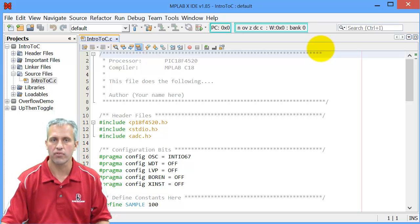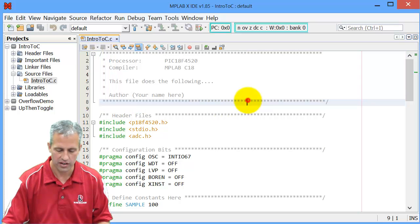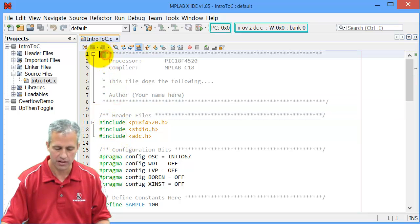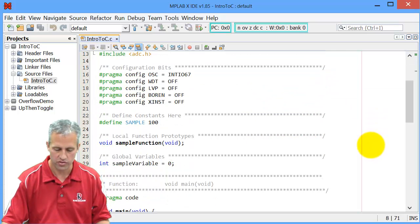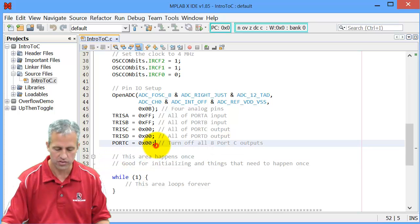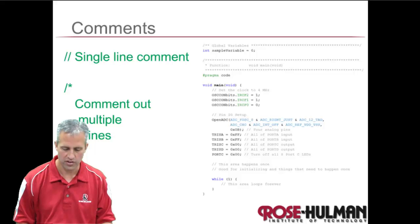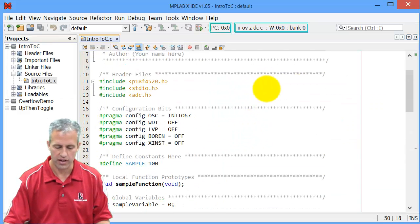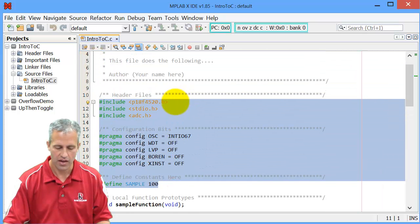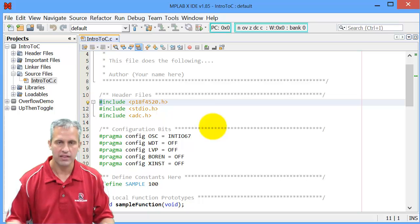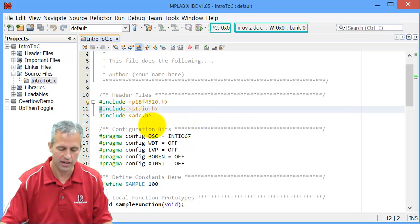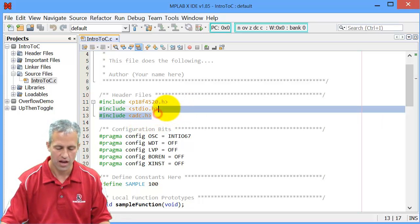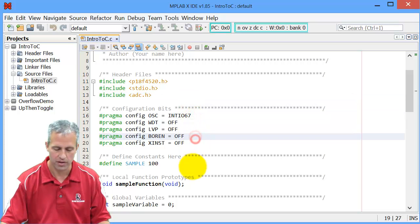In this first video, we're just going to look at a couple things in the template. The first thing is comments. You can see there are two styles of comments: ones that knock off entire blocks — they begin with a slash-star and finish with a star-slash — and then single-line ones which are just slash-slash. So single comment lines and multiple comment lines. The other thing to mention briefly is all these preprocessor directives — they begin with a pound sign.